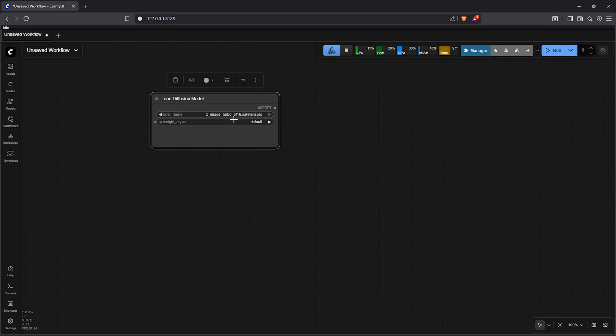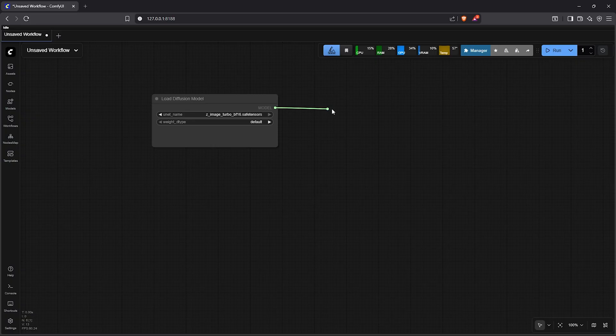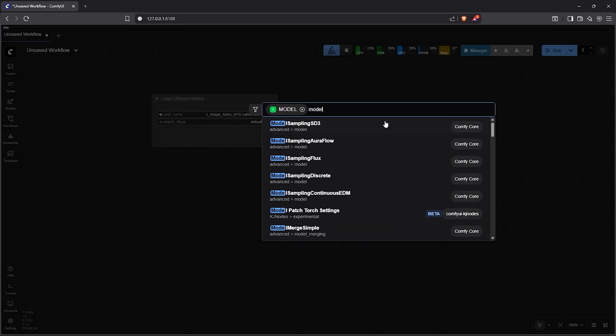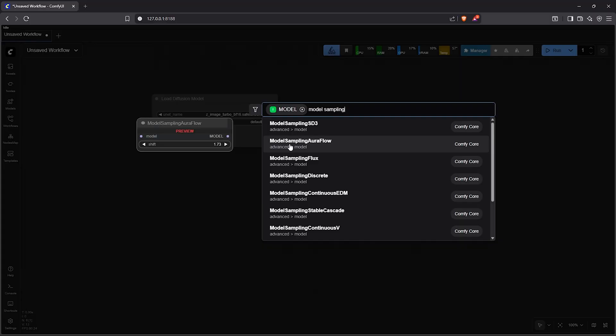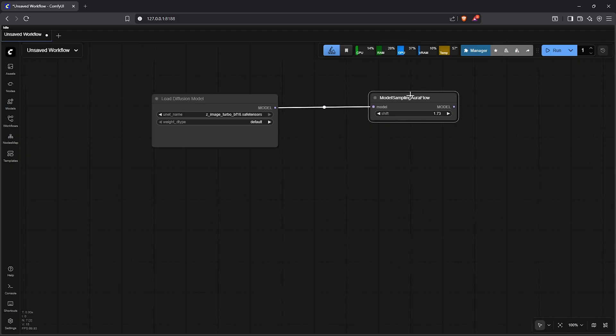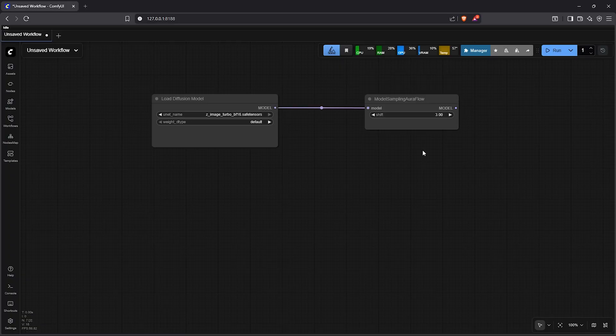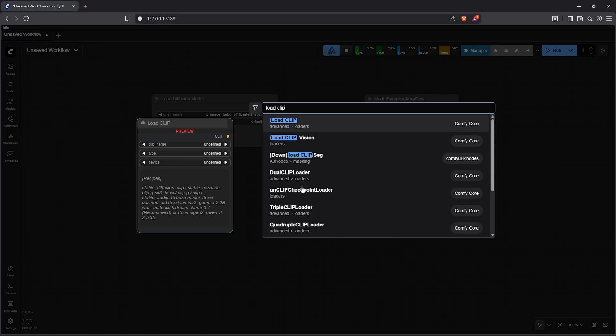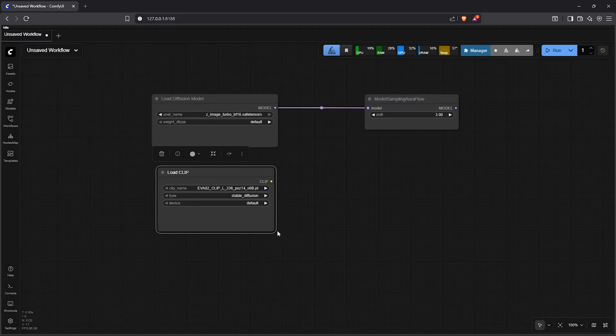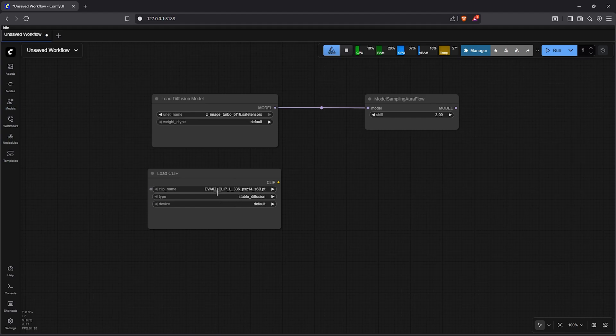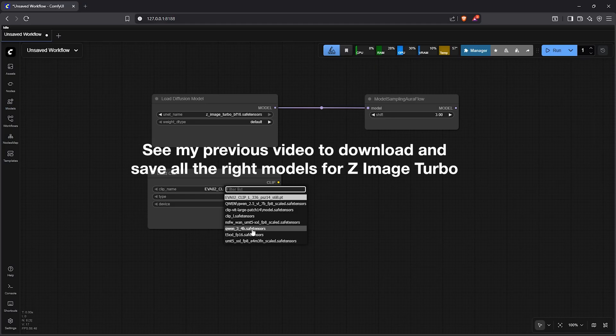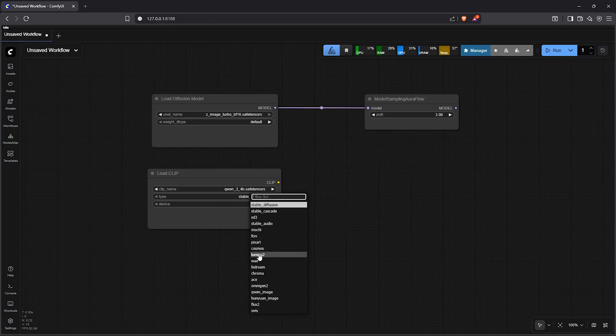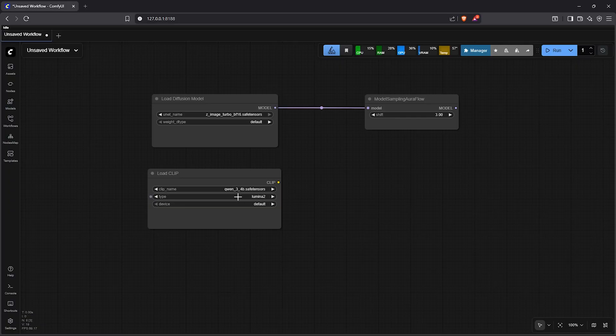Drag out the model output, go to search, then type model sampling. Select the node here model sampling aura flow. This node applies control over the sampling process. Let's adjust the shift here to 3 or higher similar to using model sampling sd3. After this we need the load clip node. This will help the model to read and understand your prompt to know what exactly you want to generate. In this node select the model 0.3 underscore 4b. Change the type to lumina2. This is the correct format Z-Image needs to understand your prompting.